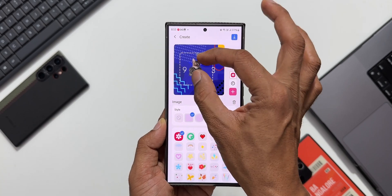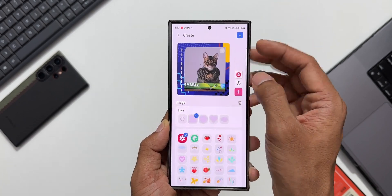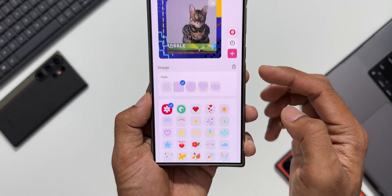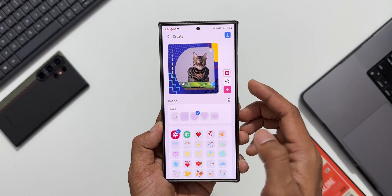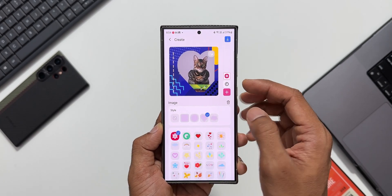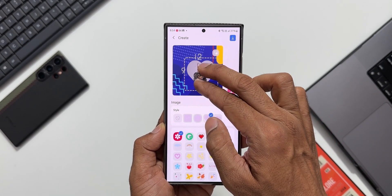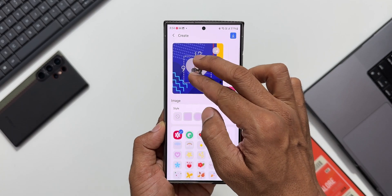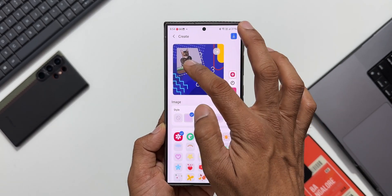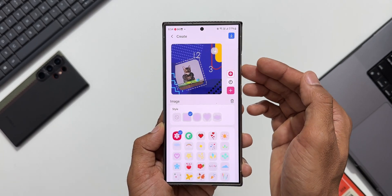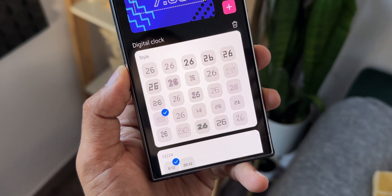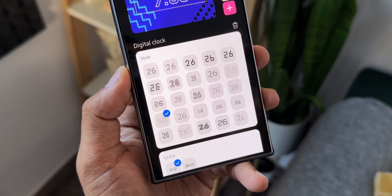By tapping on the image, I'm able to remove the background of the selected image. Right here we've got the 'Frames' option — I can tap on this to add a frame for the image I've selected, increase or decrease its size, and place it on the clock with different frame styles. This is how this all-new feature works.